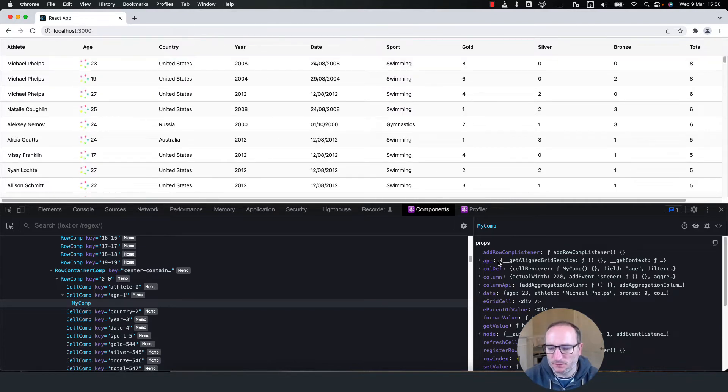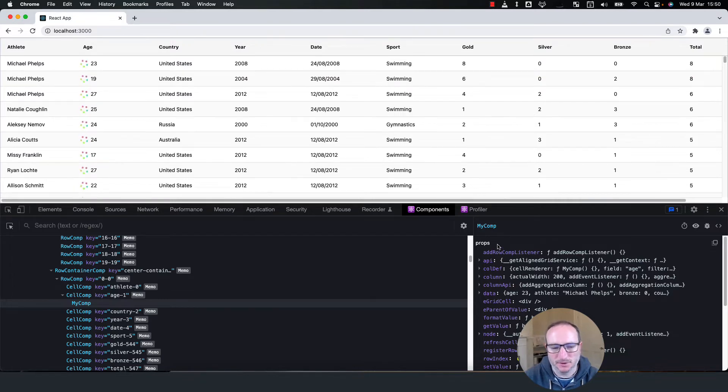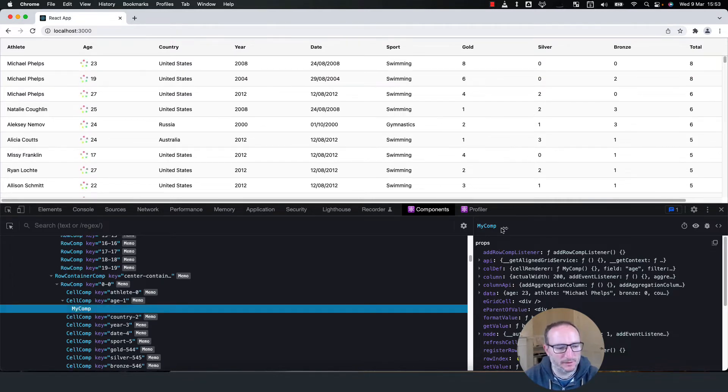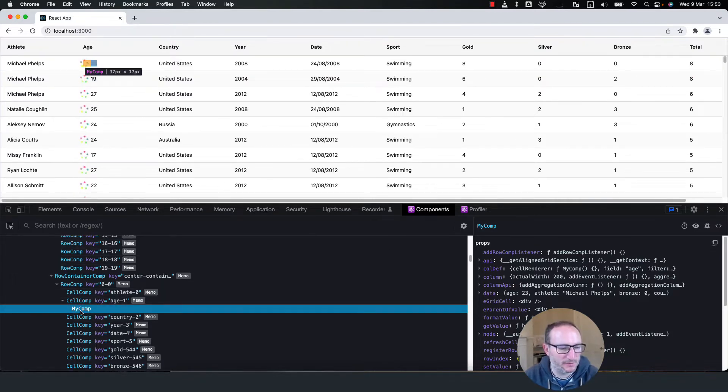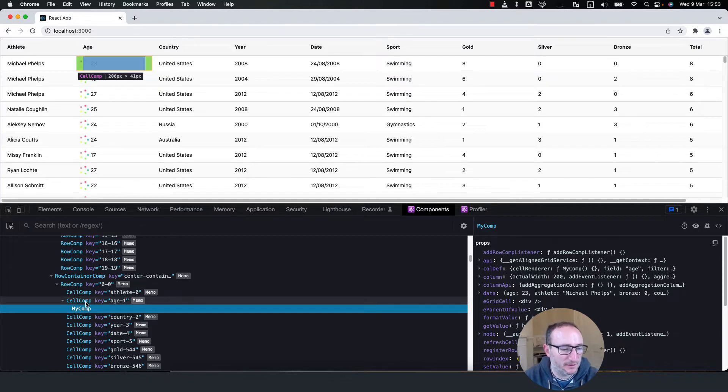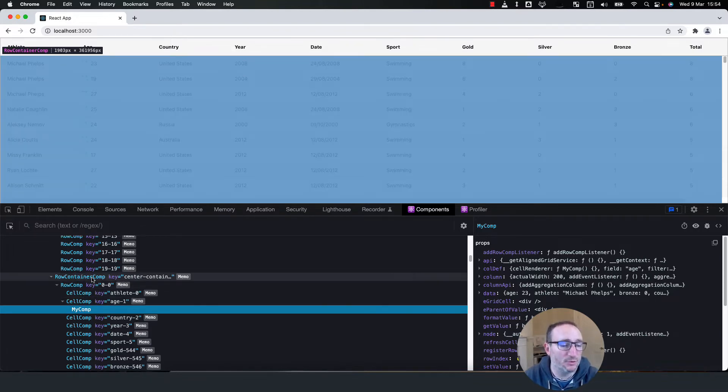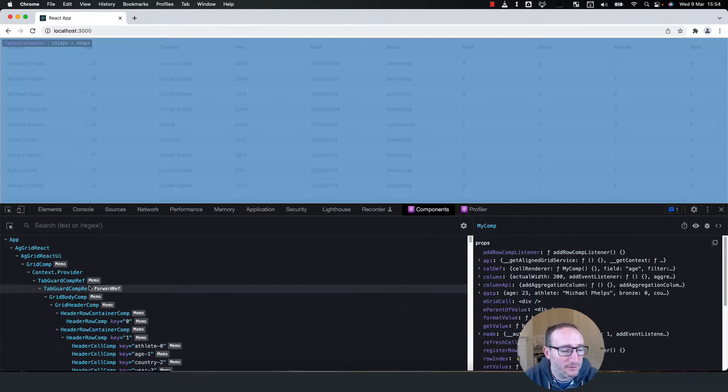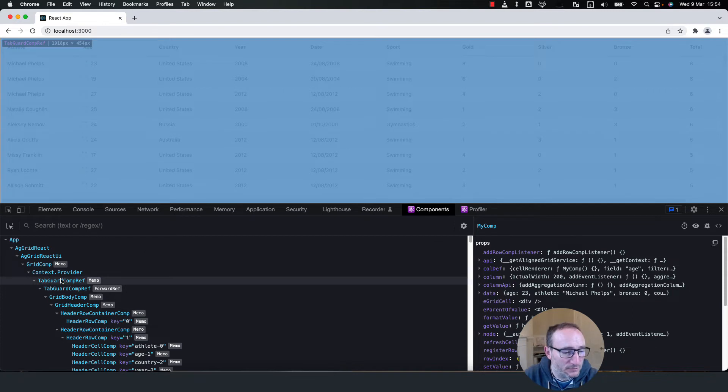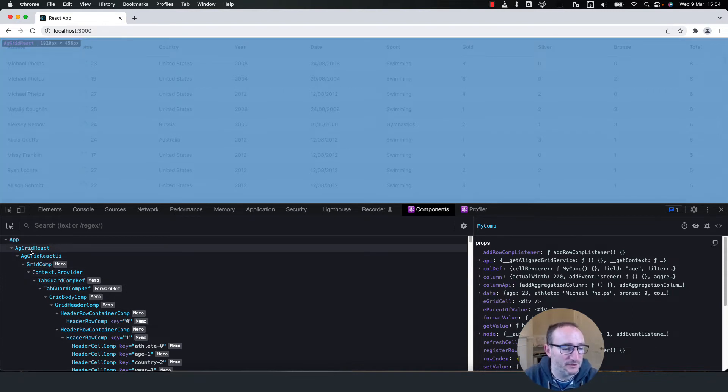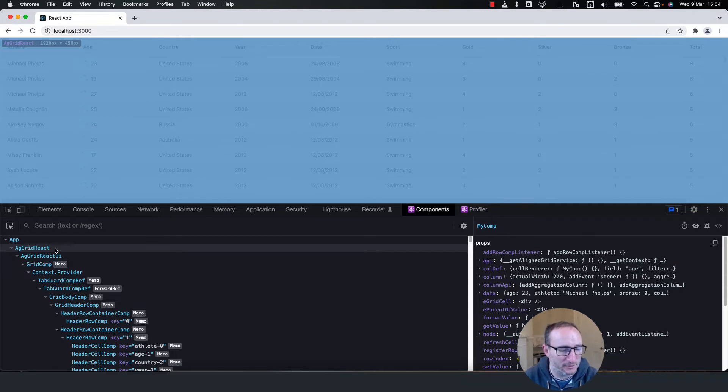Over here, I can see all of the props that were passed down from the grid into my custom cell renderer. And then in the hierarchy, we can see that my comp sits inside a cell comp, which sits inside a row comp, which sits inside a row container, and so on and so on and so on, until we get to the top level AG Grid React, which is the component that we included inside our sample application.